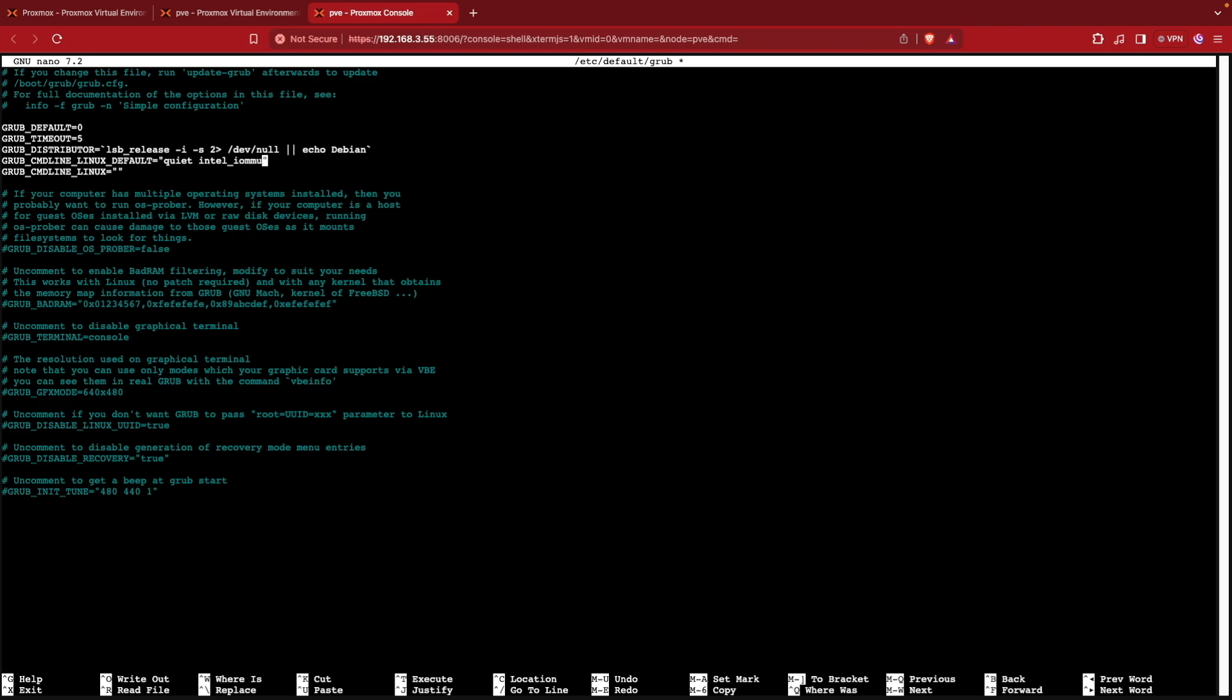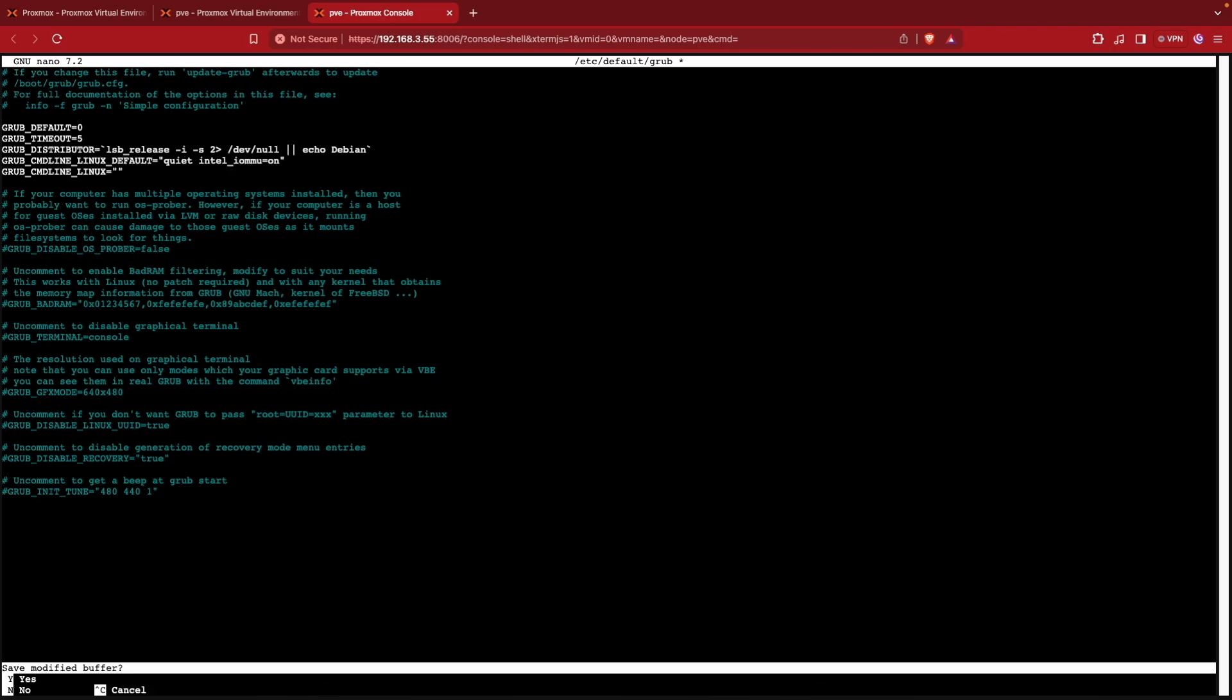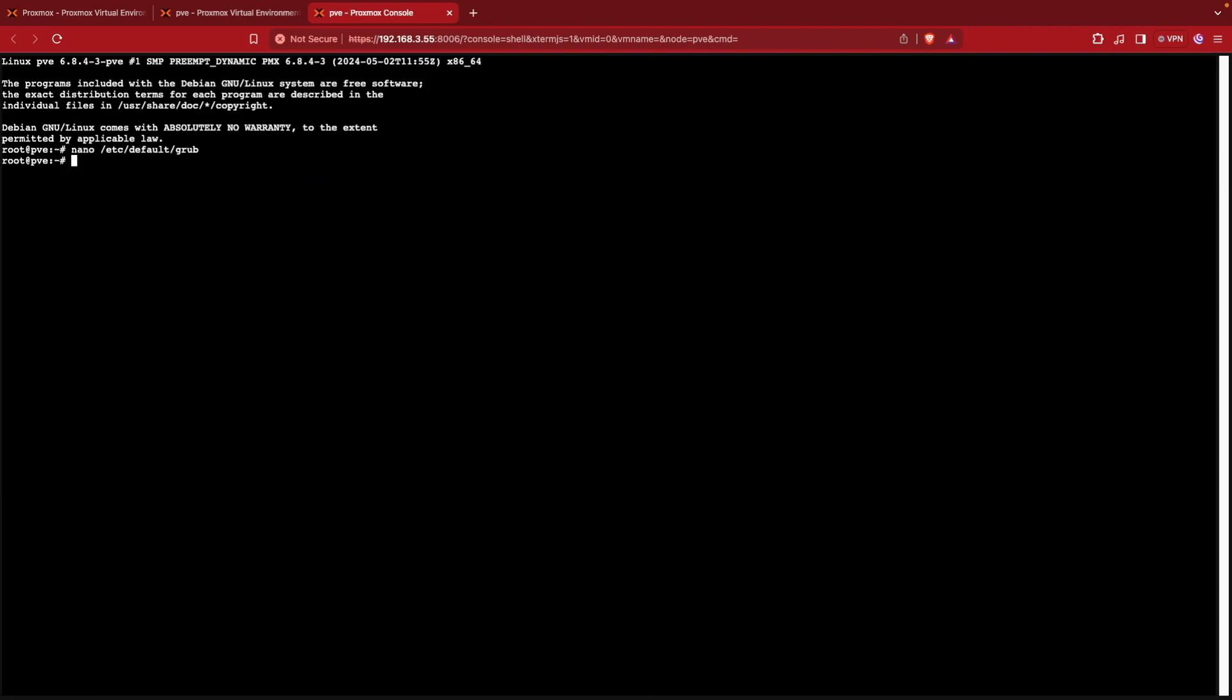And then we'll do another, we'll do an equals this time. And we'll tell it on. Now, if this was an AMD system, I would want to change out Intel for AMD. And that's just because the technologies are a little bit different. And the way the Debian base of Proxmox interacts with this is a little bit different between the Intel and the AMD system. At this point, I can hit control X, and then press Y and enter to save this file.